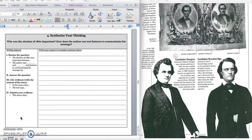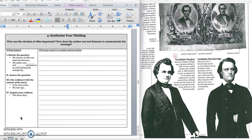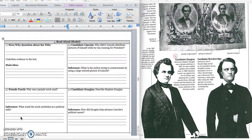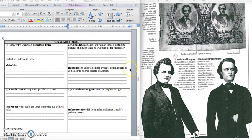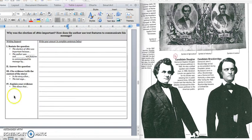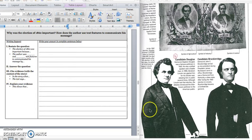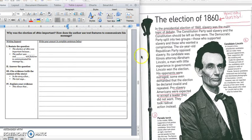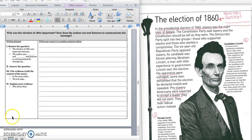Alright, our paragraph says, why was the election of 1860 important? How does the author use text features to communicate his message? And if I'm going back in my notes, I would probably use box one and box two to help me write my paragraph. And I would make sure that I have direct quotes from the text that I probably underlined during my listening to help support my answer.